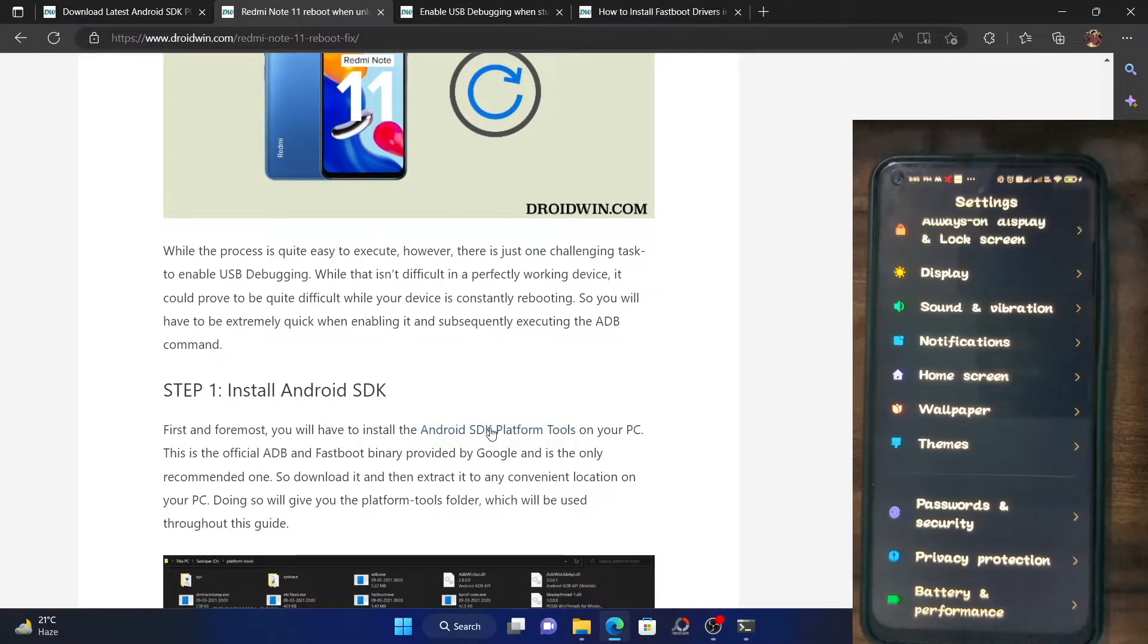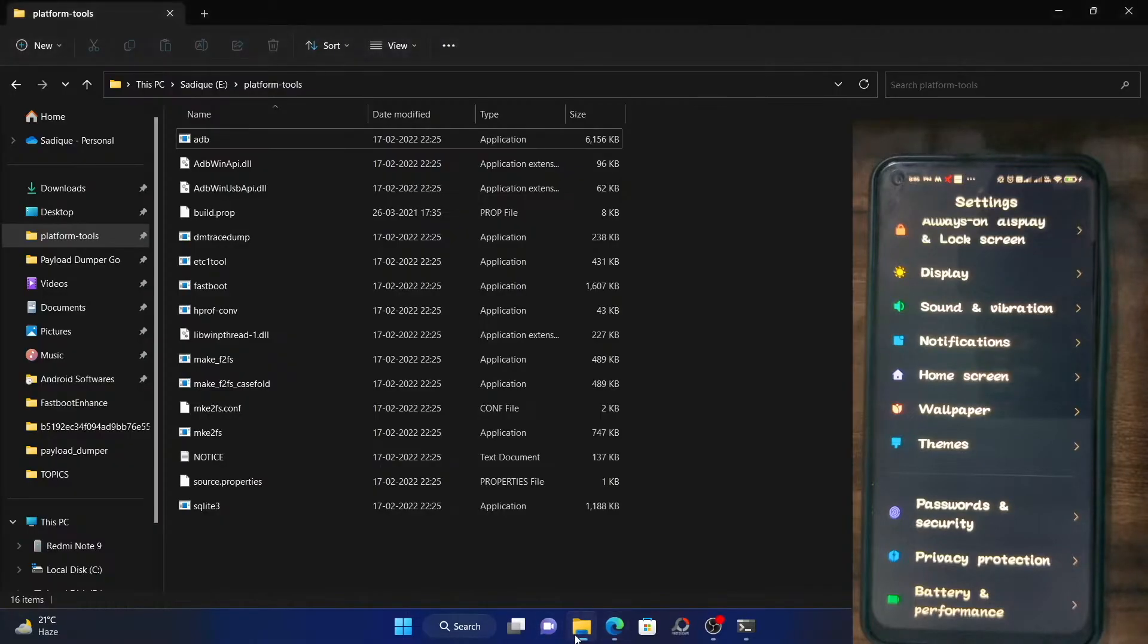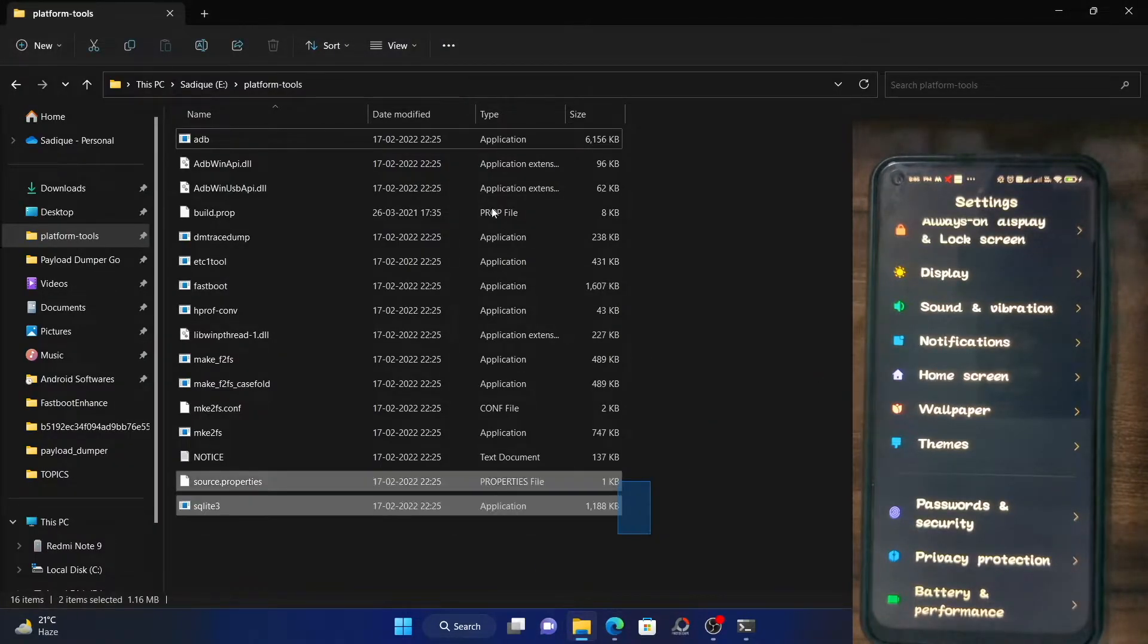Go there and download it. Once downloaded, extract it anywhere on your PC. Upon extraction, you should get the following files.